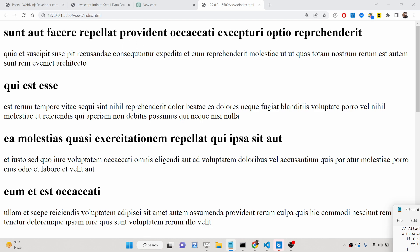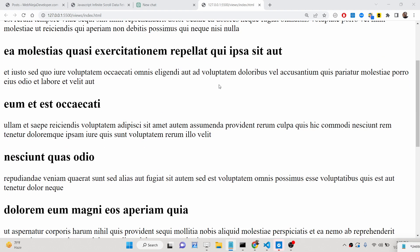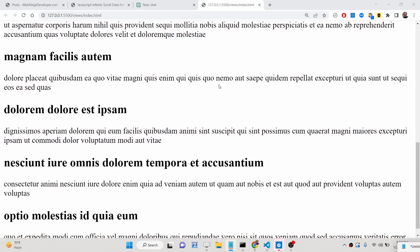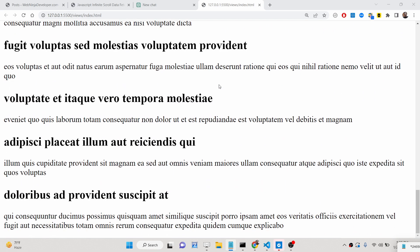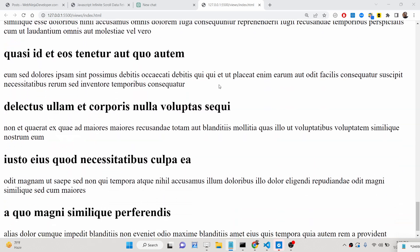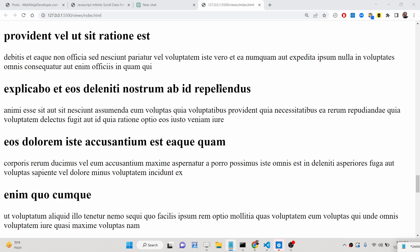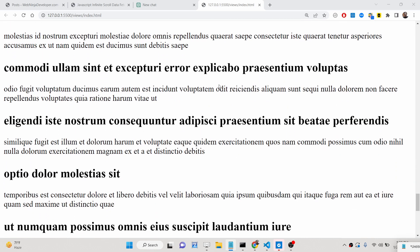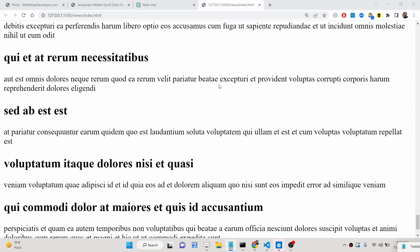As I load the page, the data is loaded from the JSONPlaceholder API and it is displayed inside the browser. If I scroll down using the mouse you will see it will load more data. It is making HTTP requests and you can see more data is loading. This is called the infinite scrolling effect — as you scroll, more data is loaded.